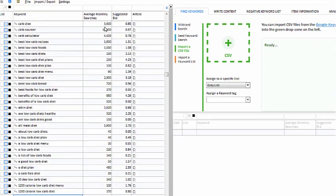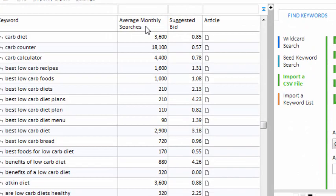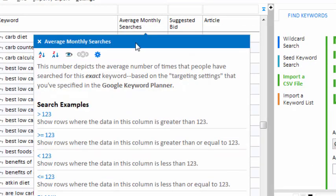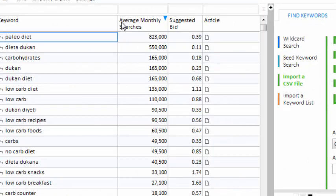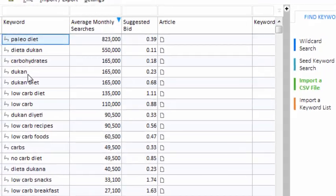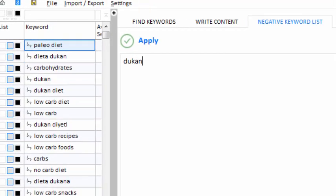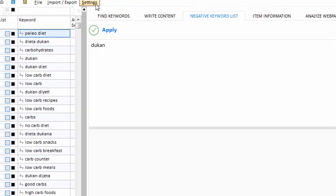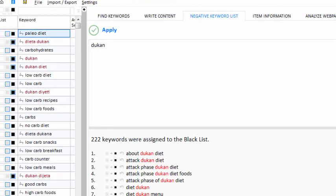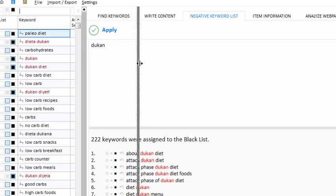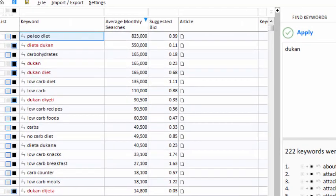I've filled up my project with lots of keywords — let's see what we got. I can right-click on the Average Monthly Searches column and sort from high to low. The Dukan diet is a competitor of my client's product, so let's put the keyword 'Dukan' on the negative keyword list. Now in the future, when I bring in new keywords, my project will blacklist any phrases that contain that word. But now let's search for some keywords that we can use on our website.